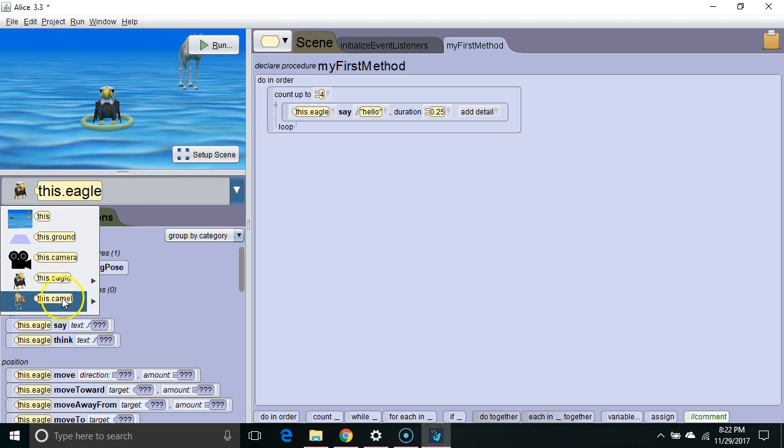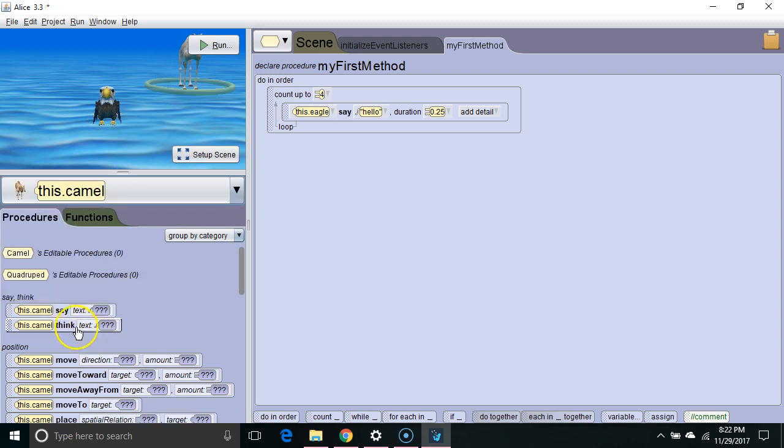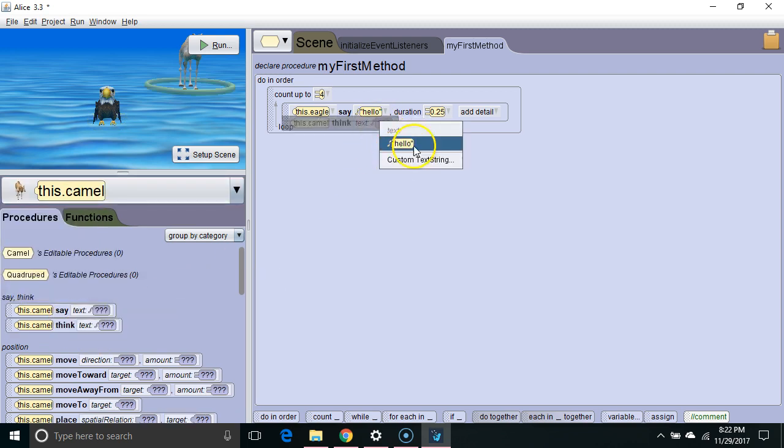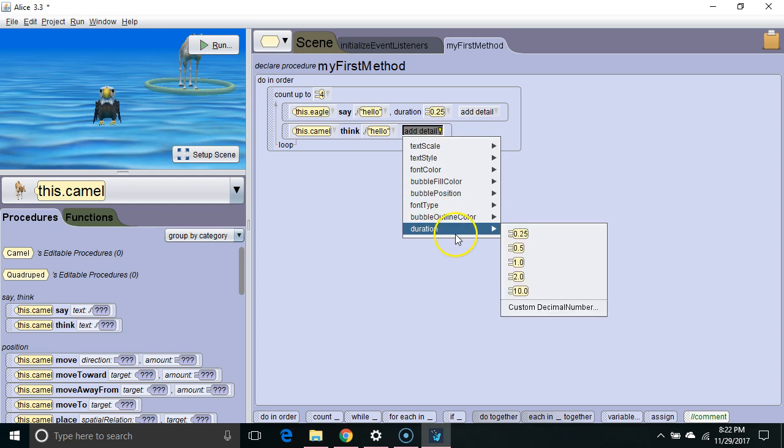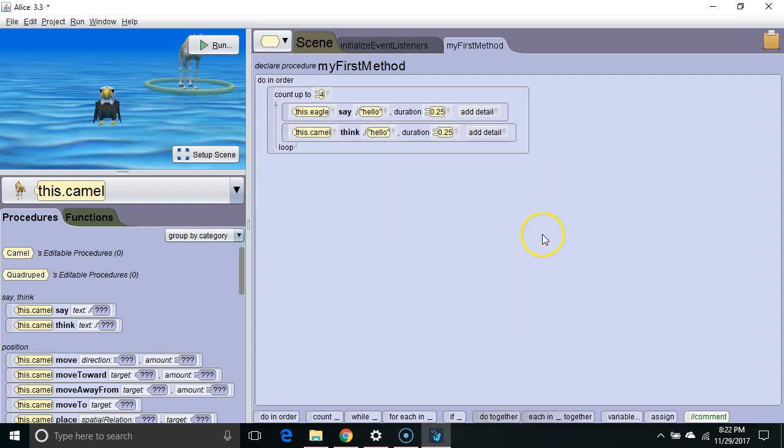Next, I'm going to have the camel think hello, also for a duration of 0.25 seconds.